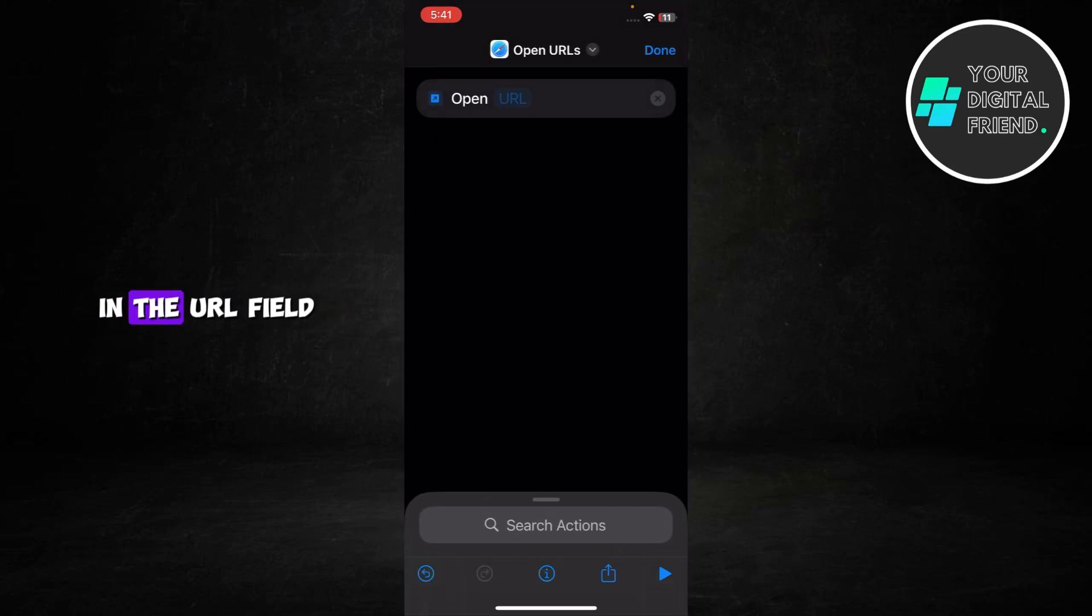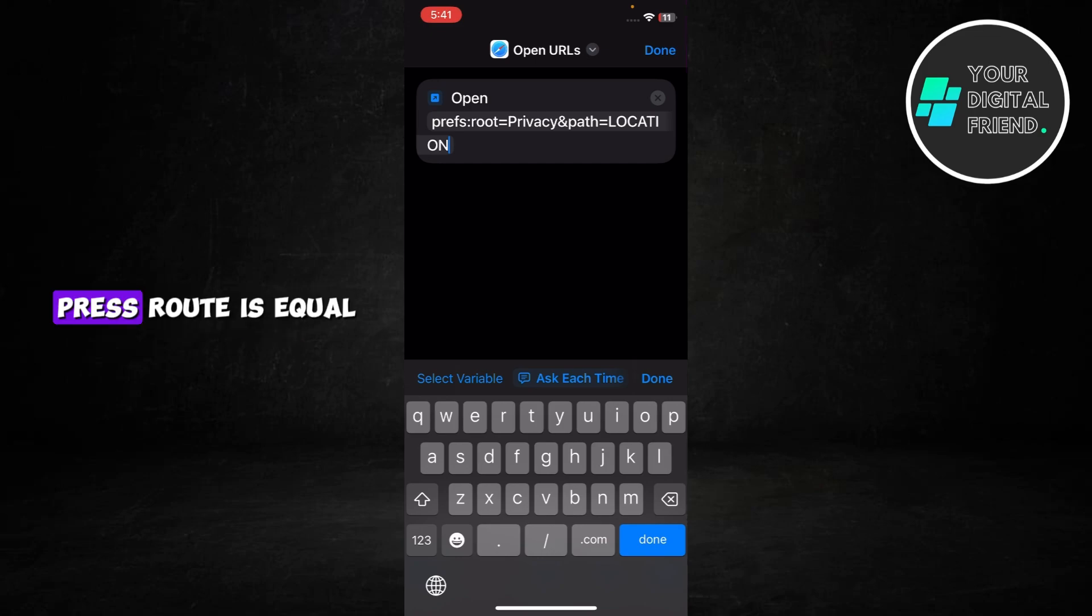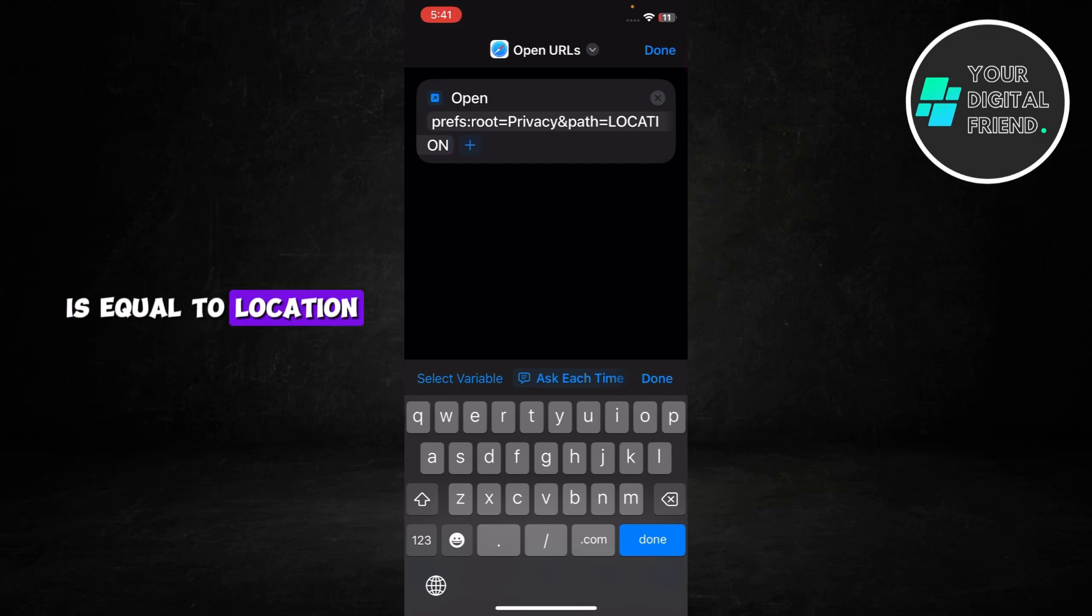In the URL field, enter the location services URL. Prefs root is equal to privacy and path is equal to location.